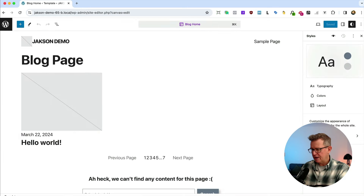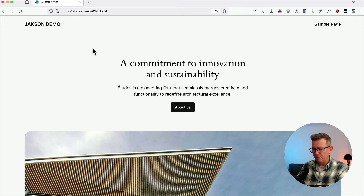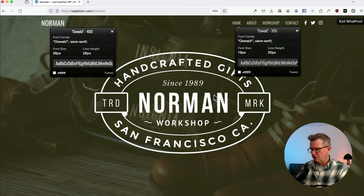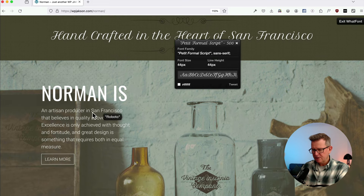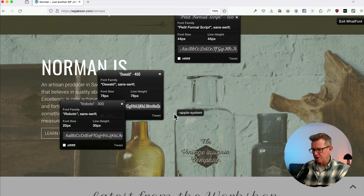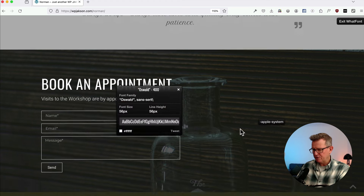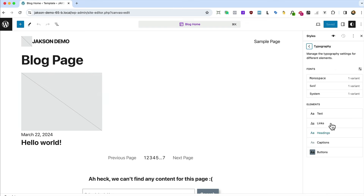Let's activate that. First thing we'll do is get into the editor, the styles tab, and sort out the typography. We'll grab the fonts from Norman using a font identifier. We've got Oswald 400, Oswald 300, the rather lovely Petty Formal Script, and Roboto — that's pretty much all we need.